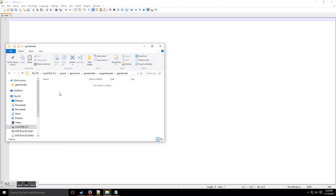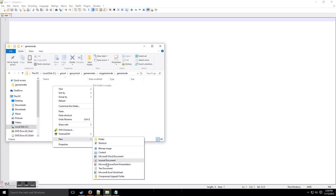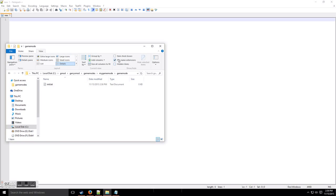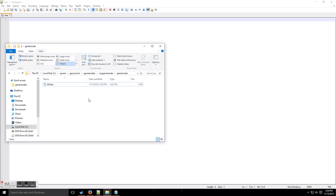So then we go into the game mode folder and we're going to need to create three different files. To make a Lua file, you can either open a file and save it as .lua, or — which is much easier — rename it directly. Under View, there's a 'File Name Extensions' option; check it so extensions are visible. Then when you rename the file you can change the extension too, so once you confirm, it becomes a Lua file.